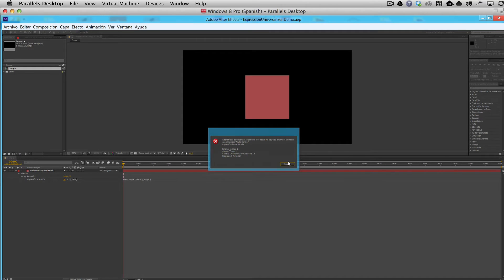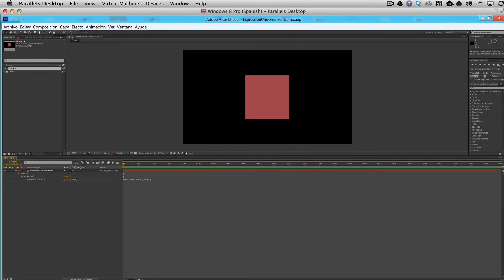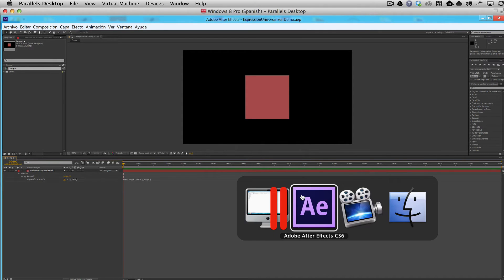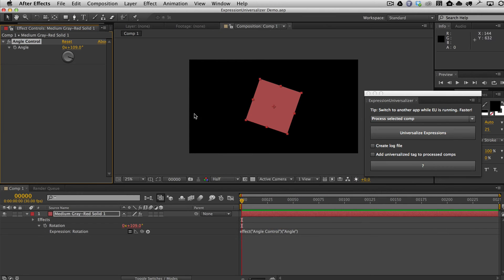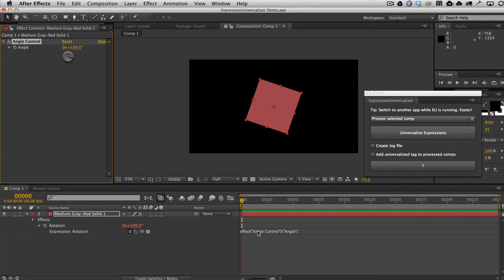So what do we do? Well, we go back to the English version of After Effects. Again, if I'm running After Effects in English and I wrote my expressions in English, then you need to run Expression Universalizer in English.